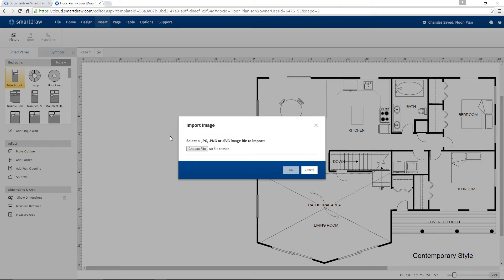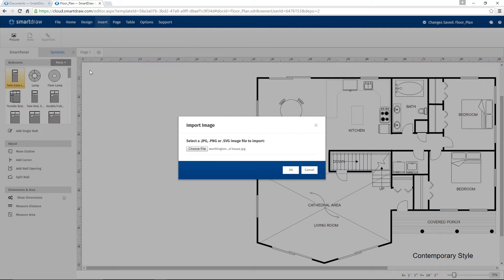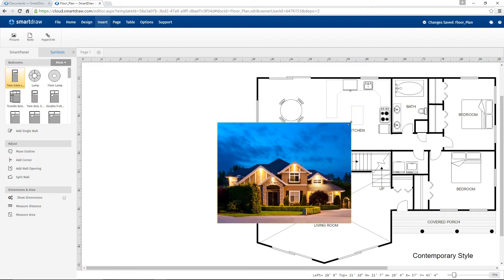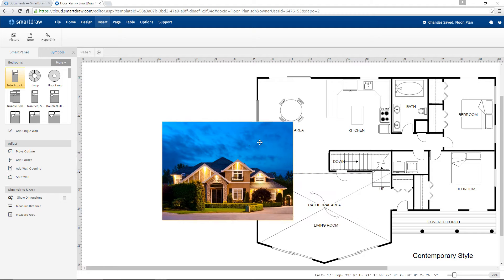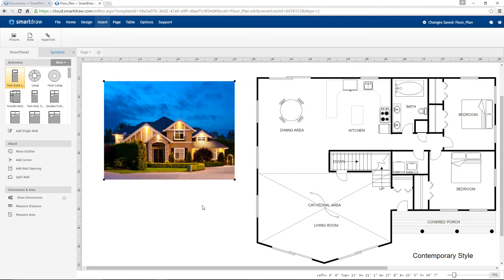In the Import Image dialog box, click Browse to locate and select an image file on your system. Click Open and then OK. You can now move or resize the imported image and place it anywhere in your diagram.